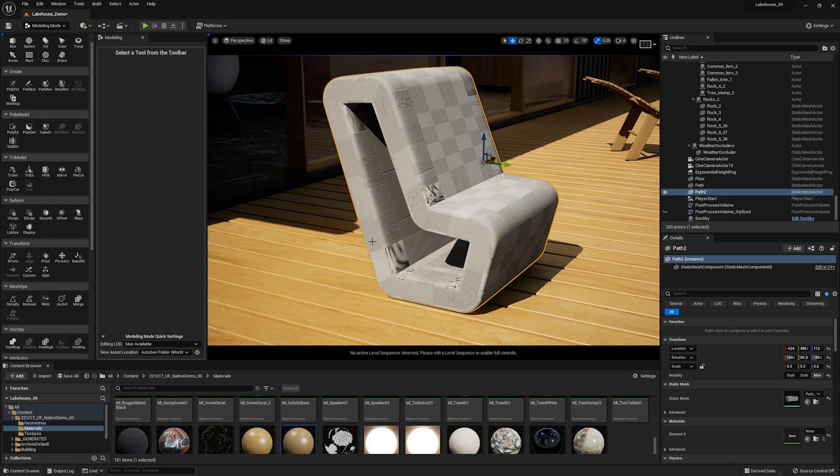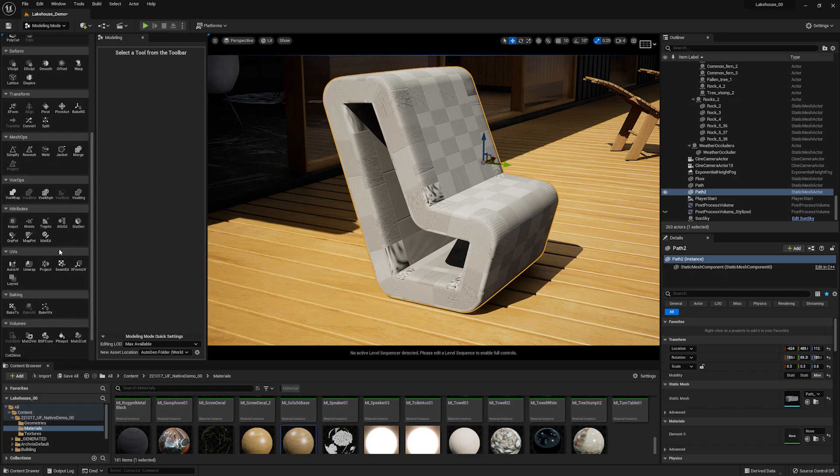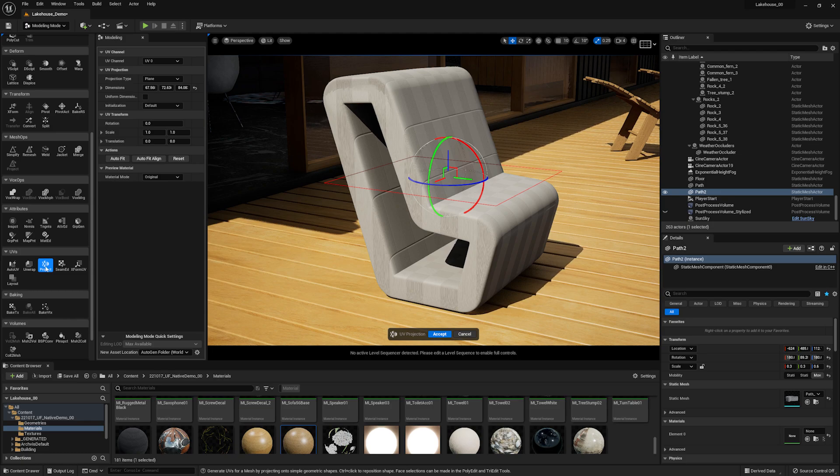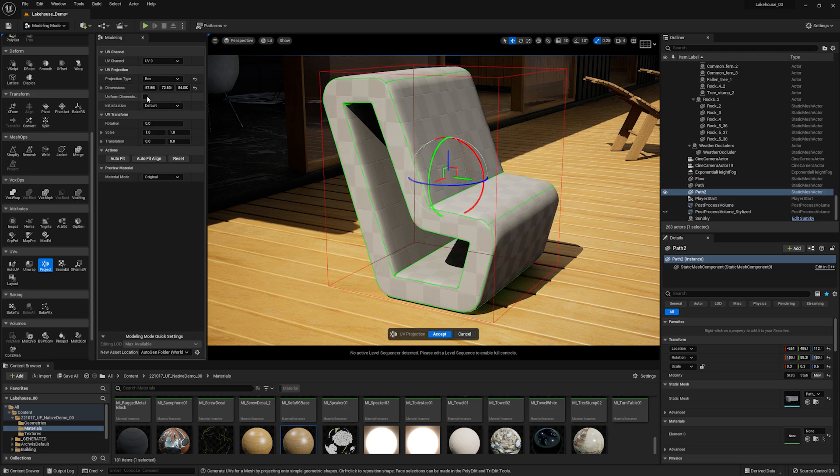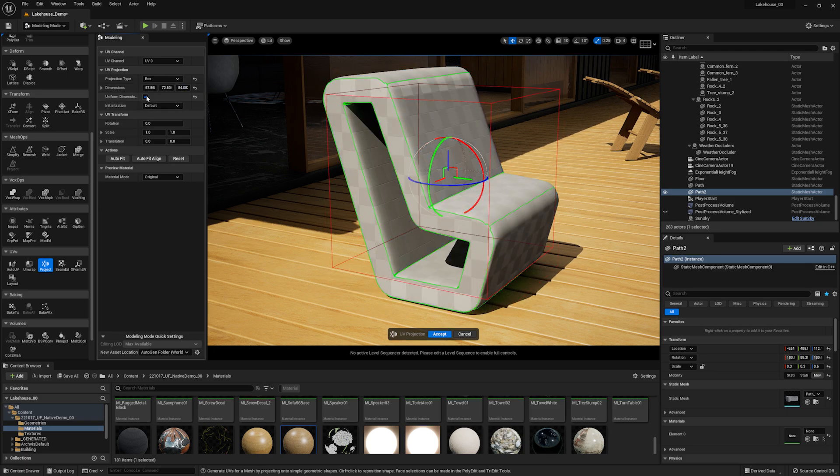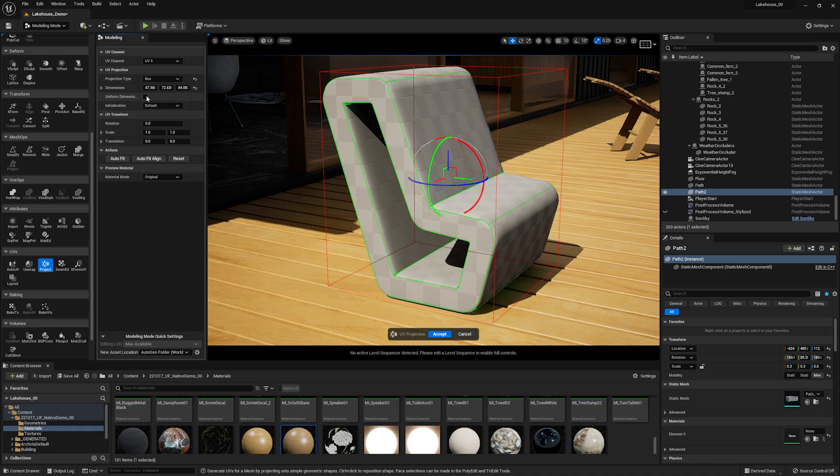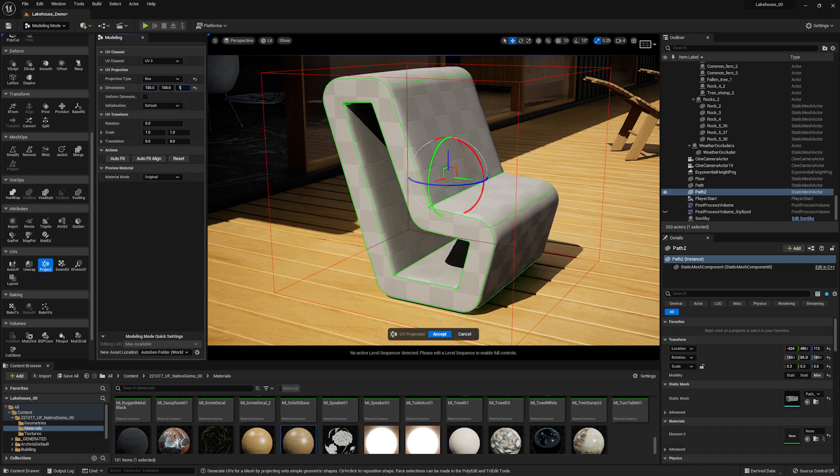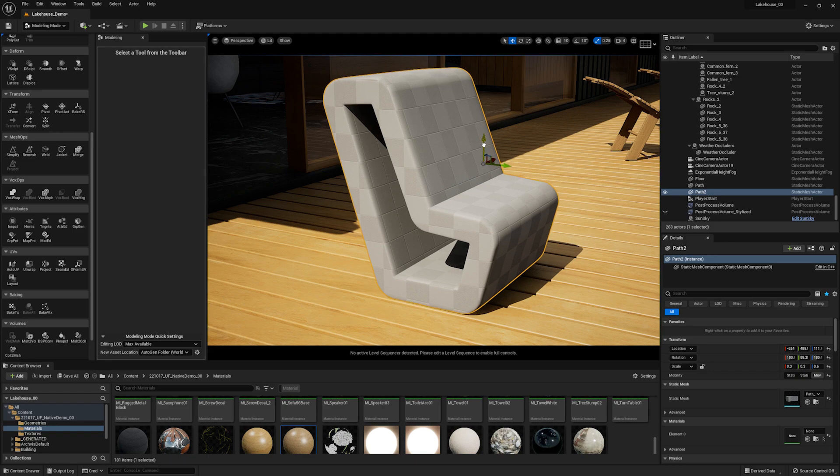But you'll see that the UVs are not ideal for this object. I can change this by going over to the left hand side, scrolling down to UVs, and selecting project. Now I can select what type of projection I would like to use. I can choose if I would like these to be uniform or not. I'll bump this up. I could rotate it or scale it as needed. But I'll go ahead and hit accept here.